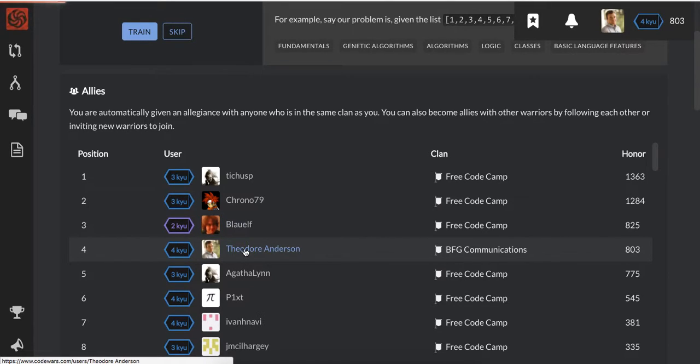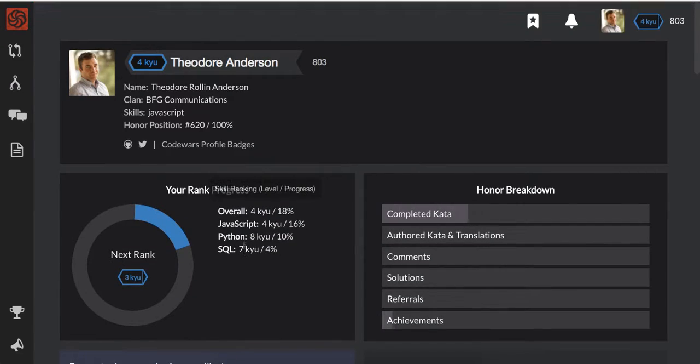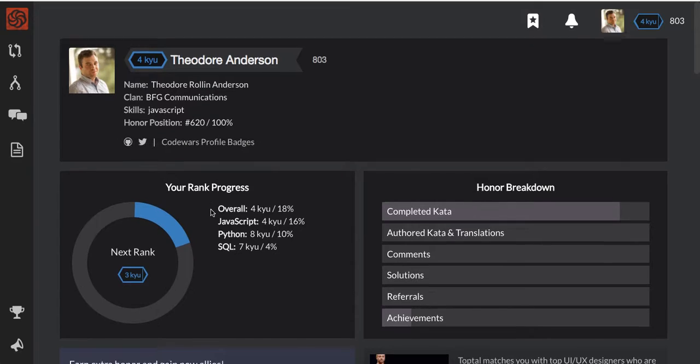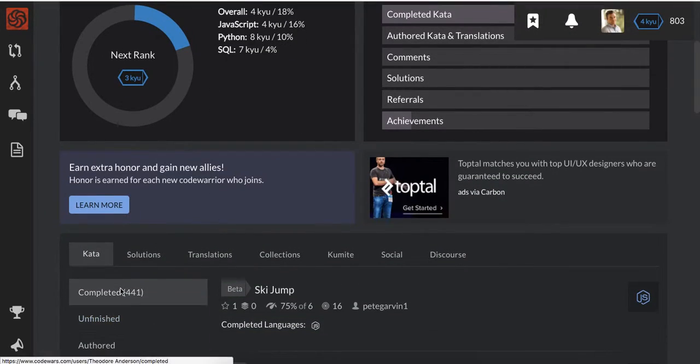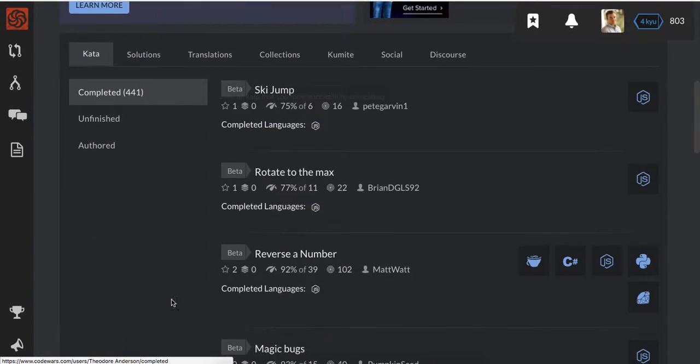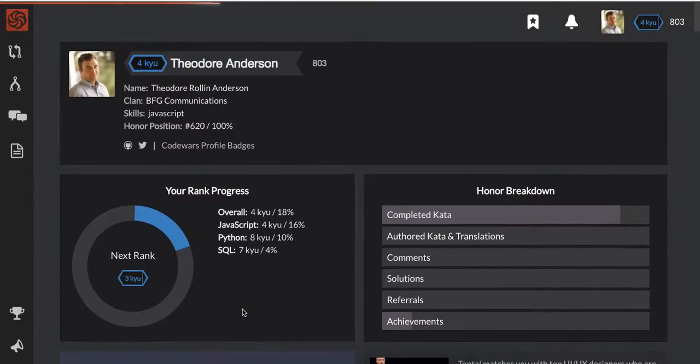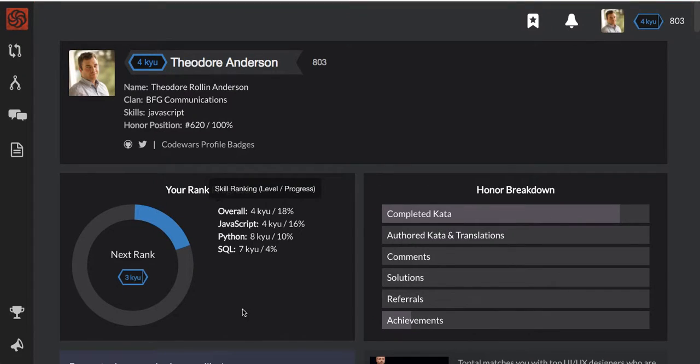If we go and click on my profile, I'll show you guys there's over 100,000 users on the site. I'm currently positioned 620 and I've done 441 algorithms on here. So it's pretty exciting, mostly in JavaScript.